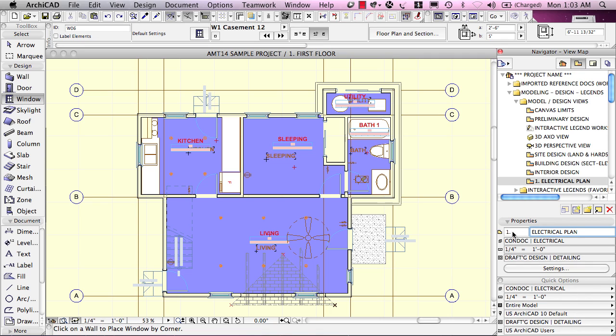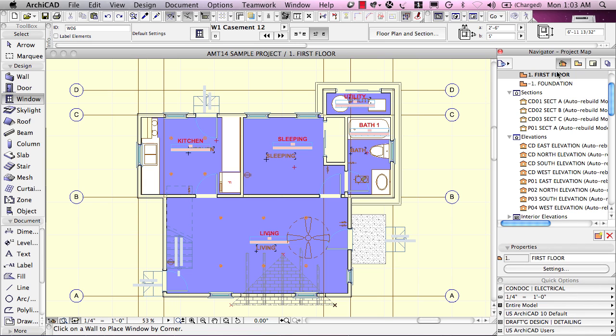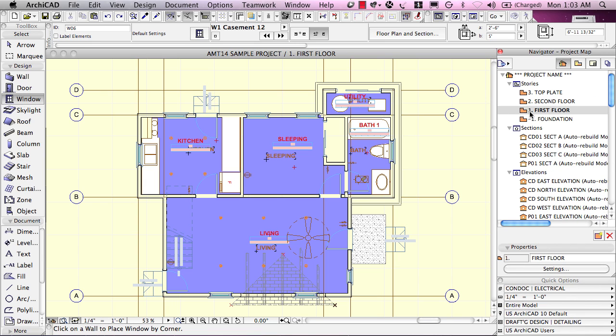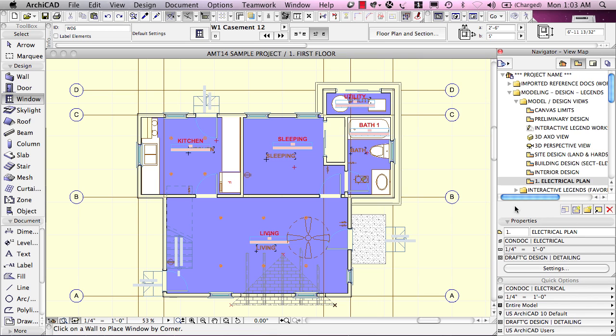Now, the number one here is inherited from the viewpoint. In this case, the stories are indicated. If I go back here, you see each story and the current story has a number. And in the international version, the main floor or ground floor would be zero. Here in the US, it's one.